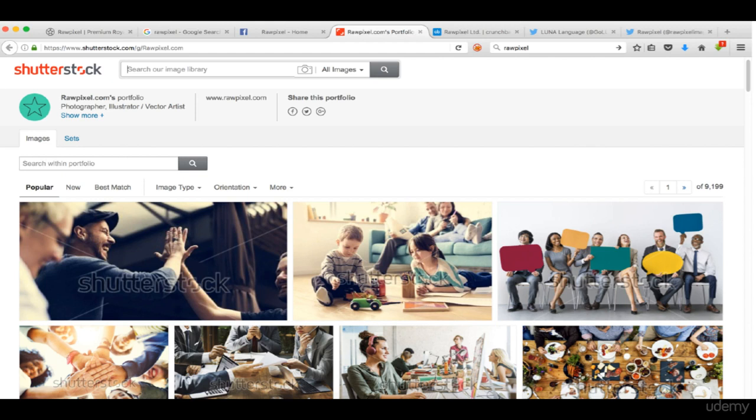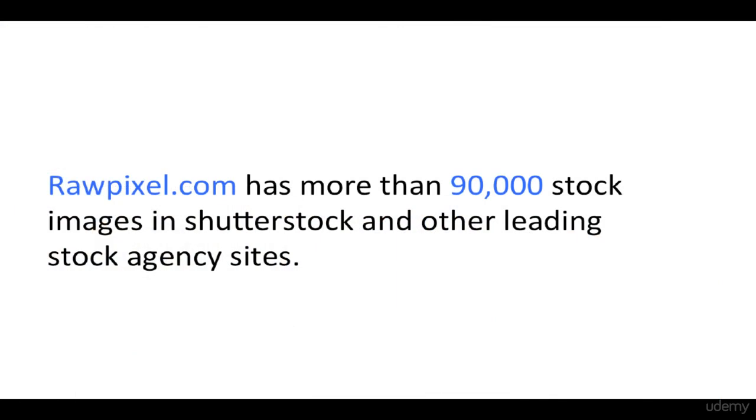Here is an example of a large and good contributor to stock images, rawpixel.com, who earns millions from stock agency sites. Rawpixel.com has more than 90,000 stock images in Shutterstock and other leading stock agency sites.